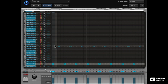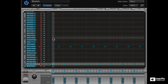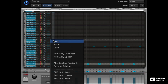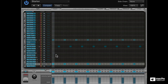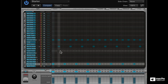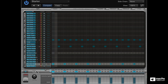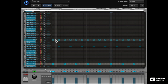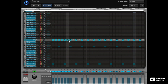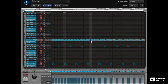Let's add some closed hi-hats — every downbeat as well as every upbeat. Actually, I want this on every hit, so I'm just going to click and drag to fill up the blanks. That's a quick way to enter in notes in this view.